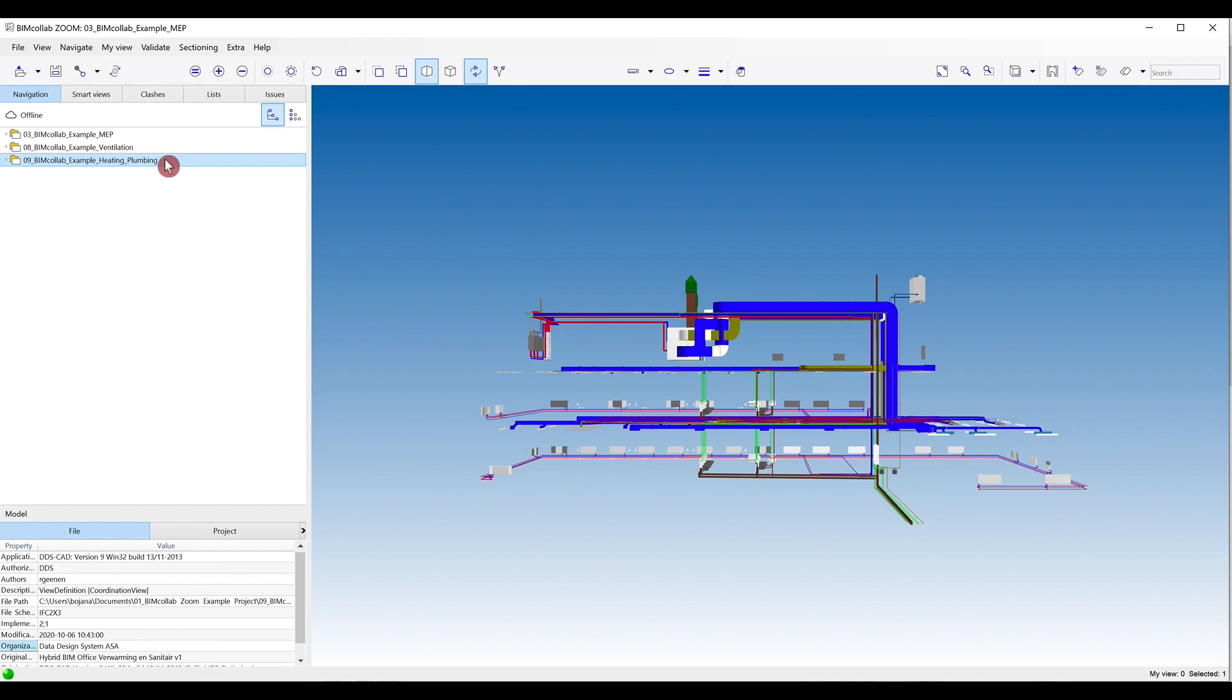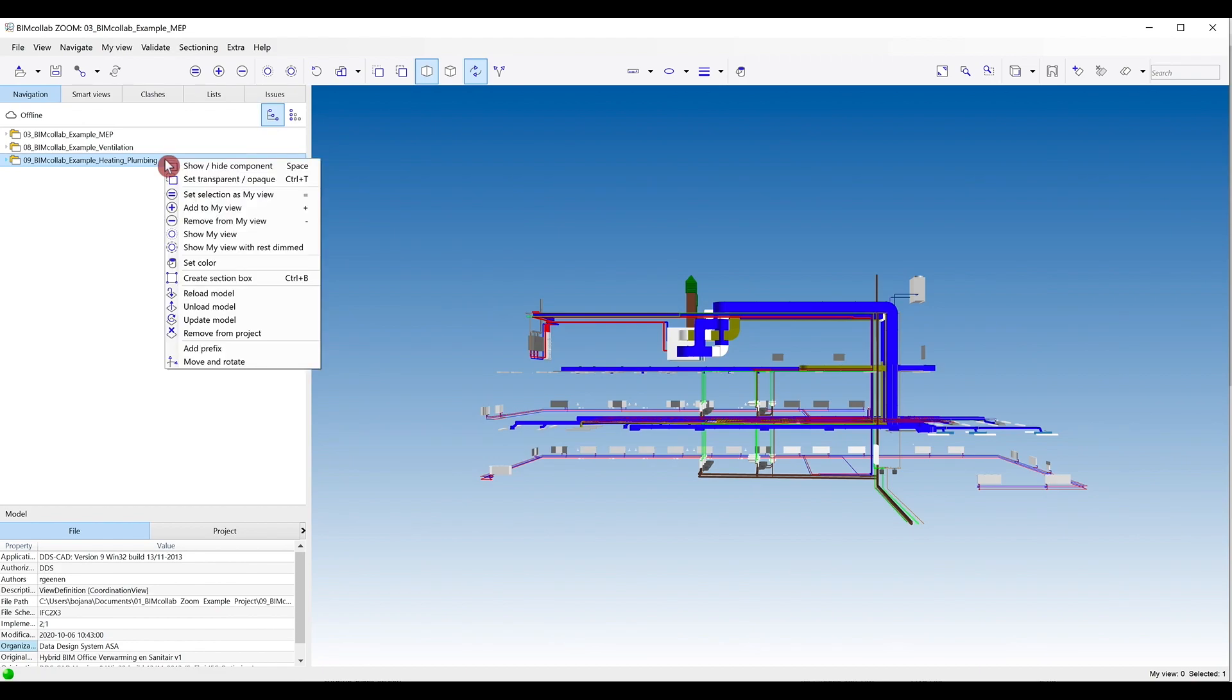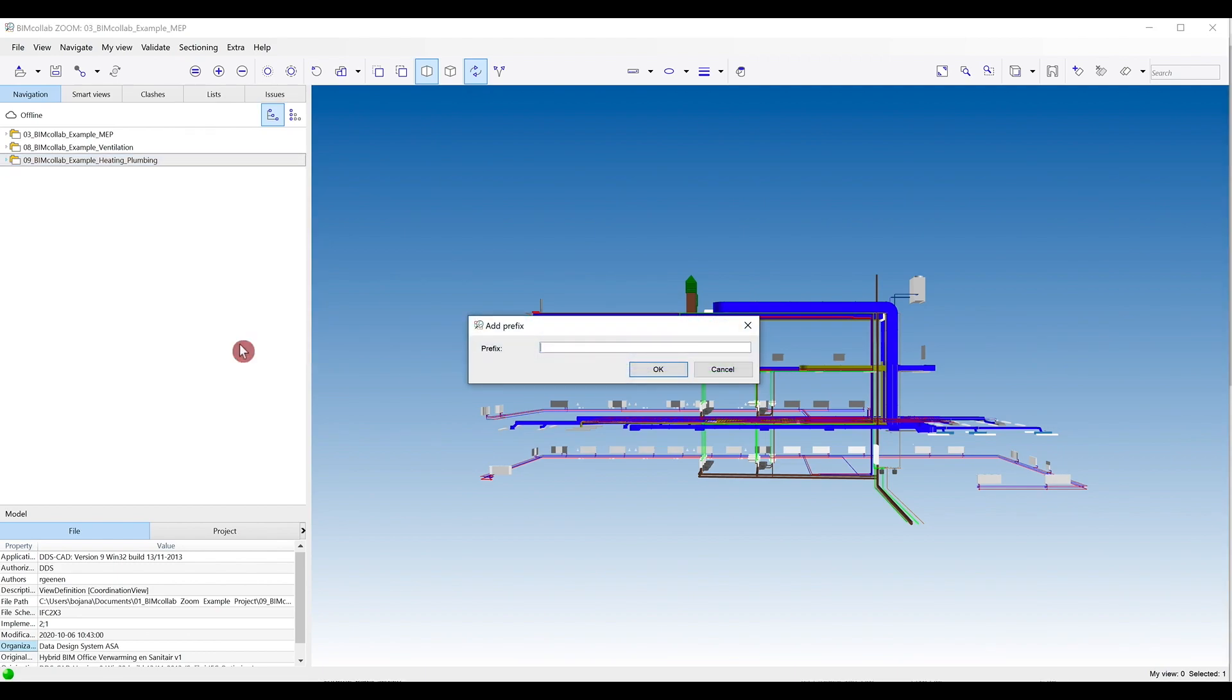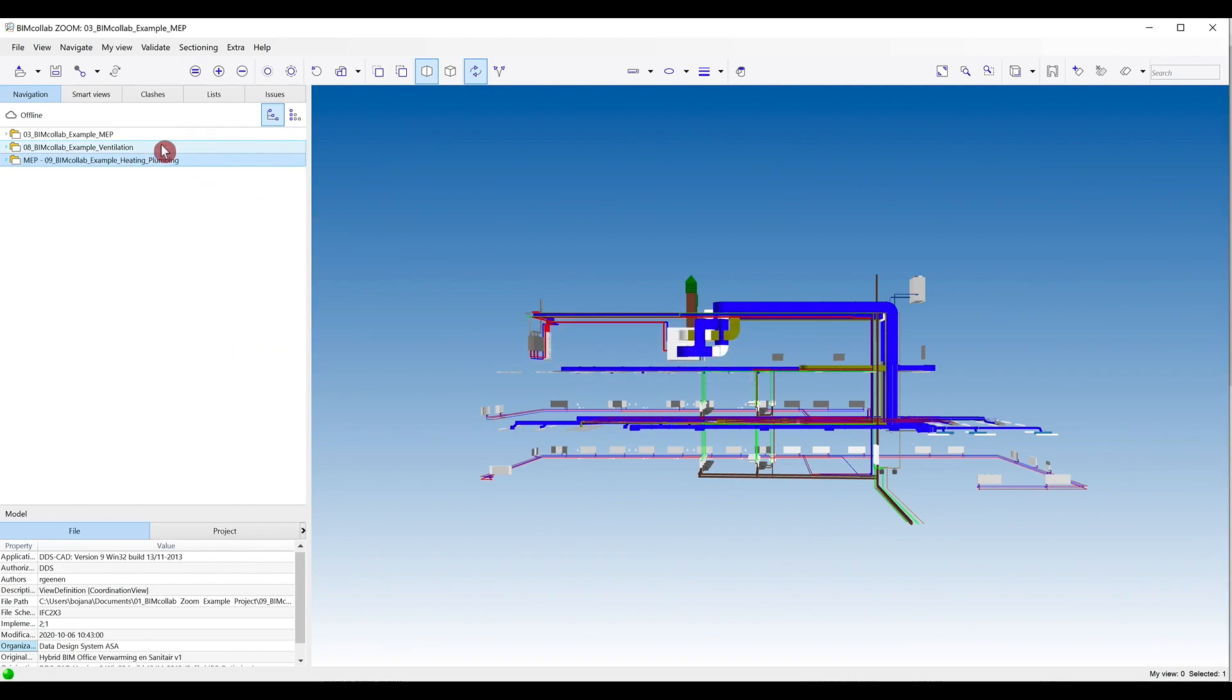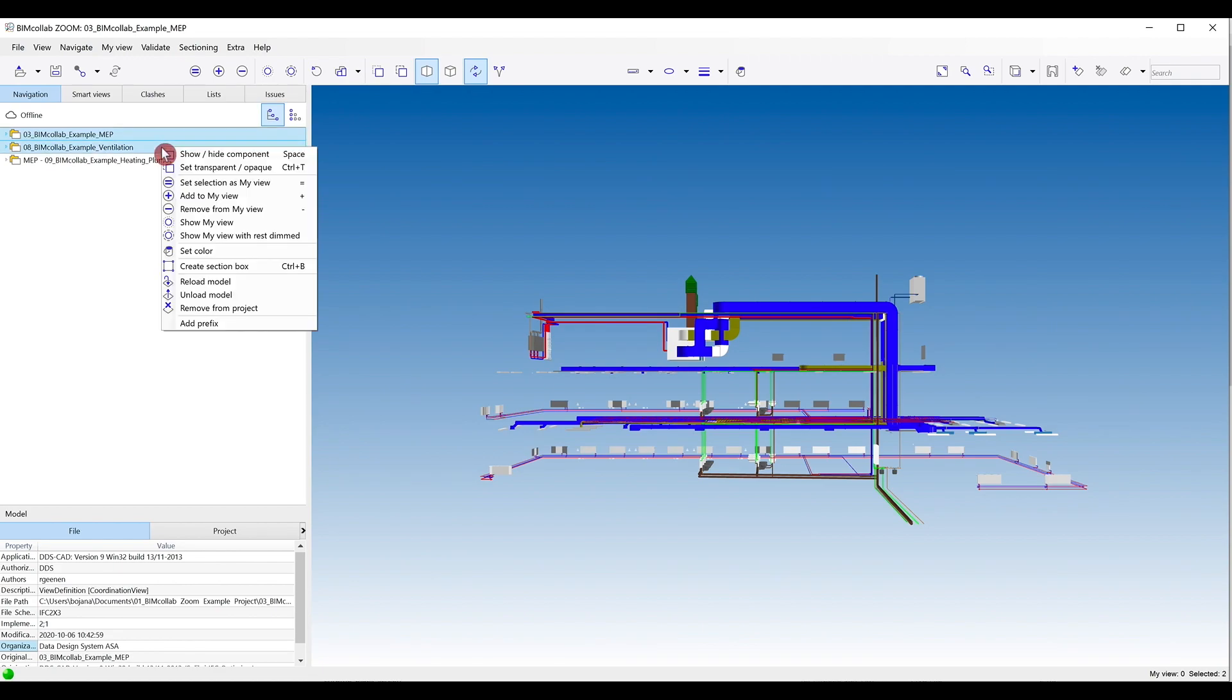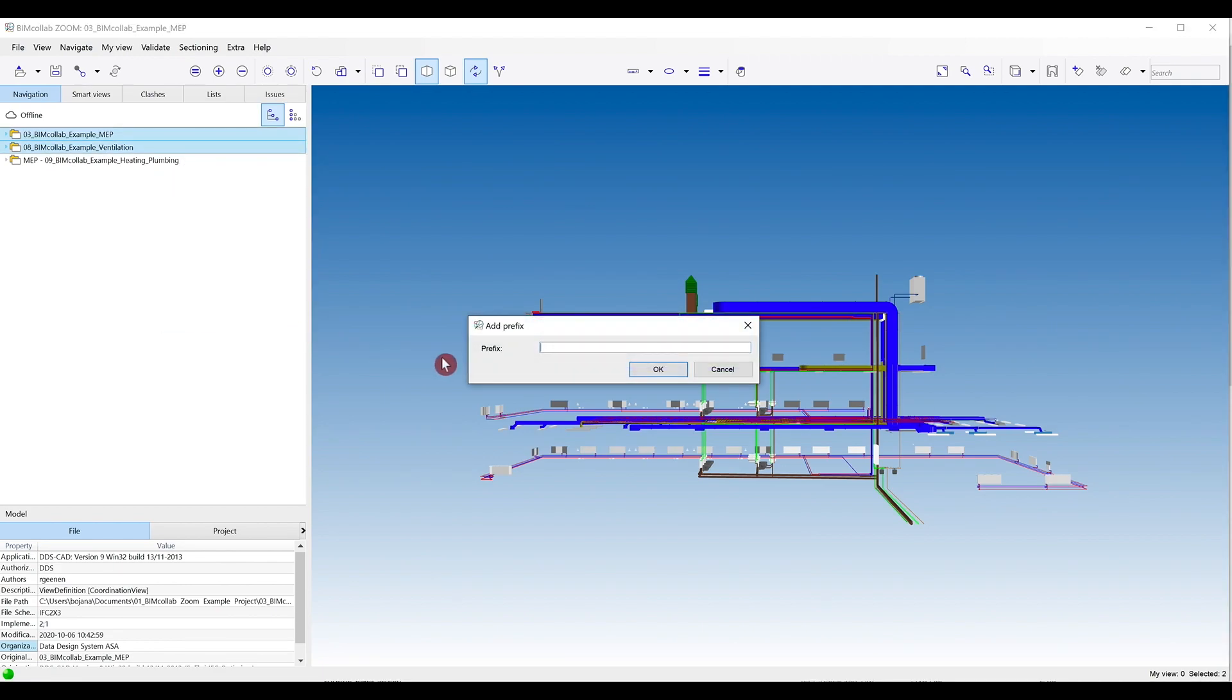To add a prefix, right click on the model and choose Add Prefix option. You can also select multiple files by holding the Control key, then right click on any of the models and add a prefix to multiple models simultaneously.